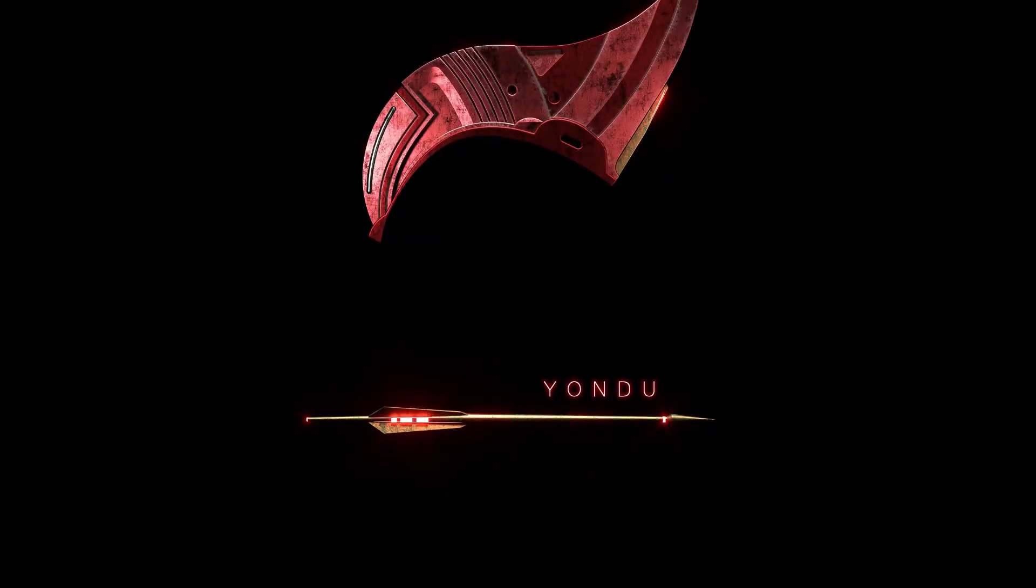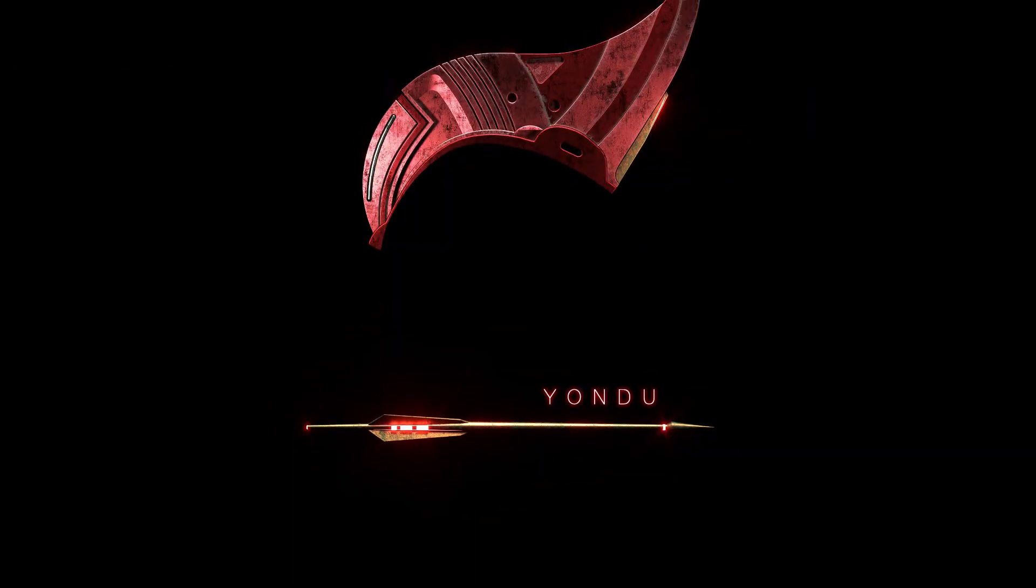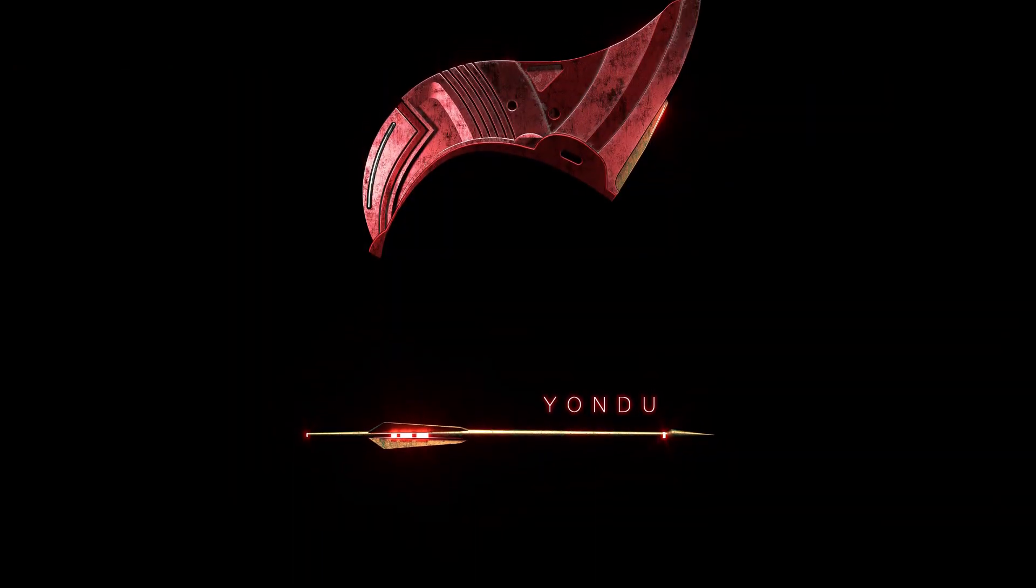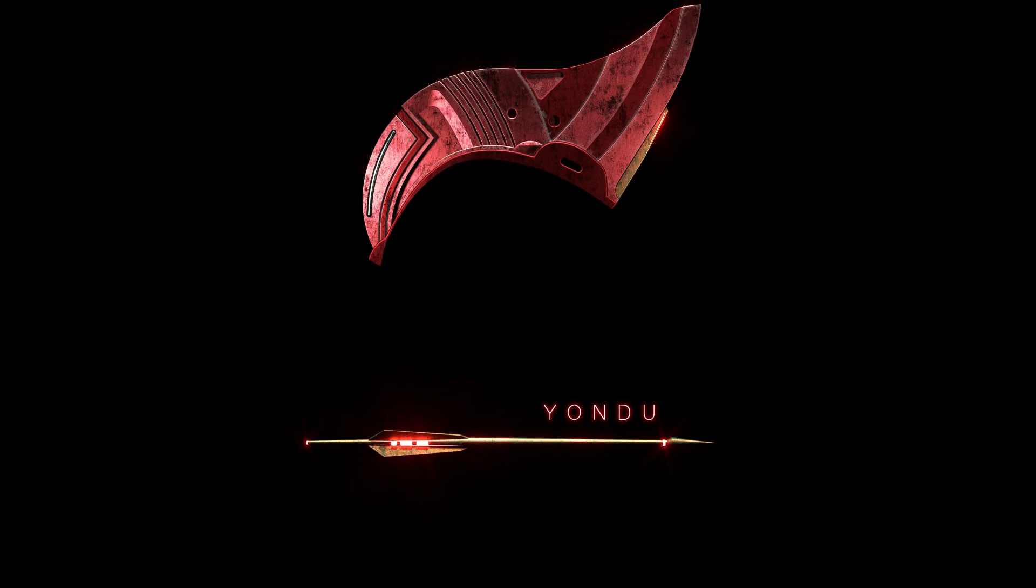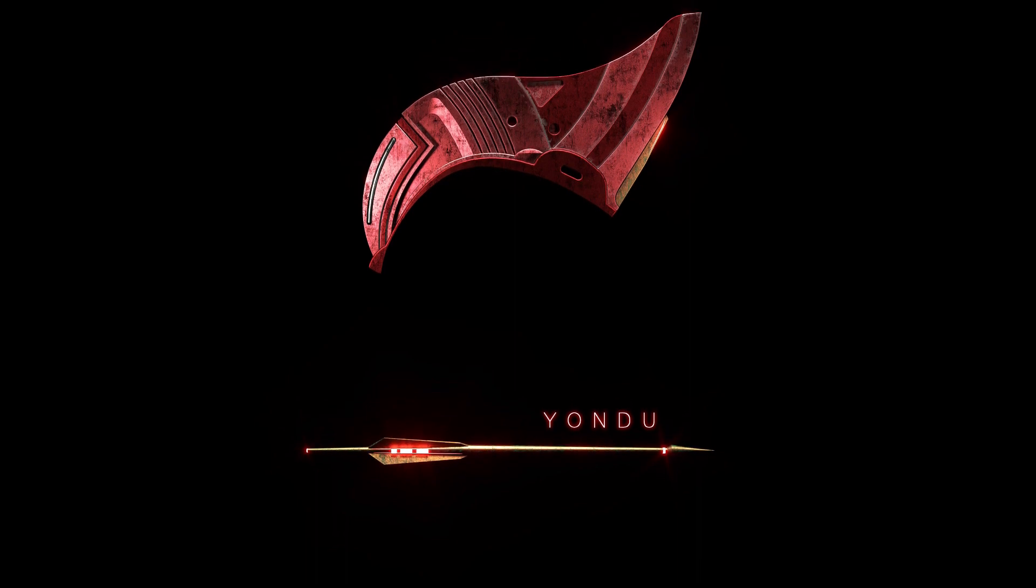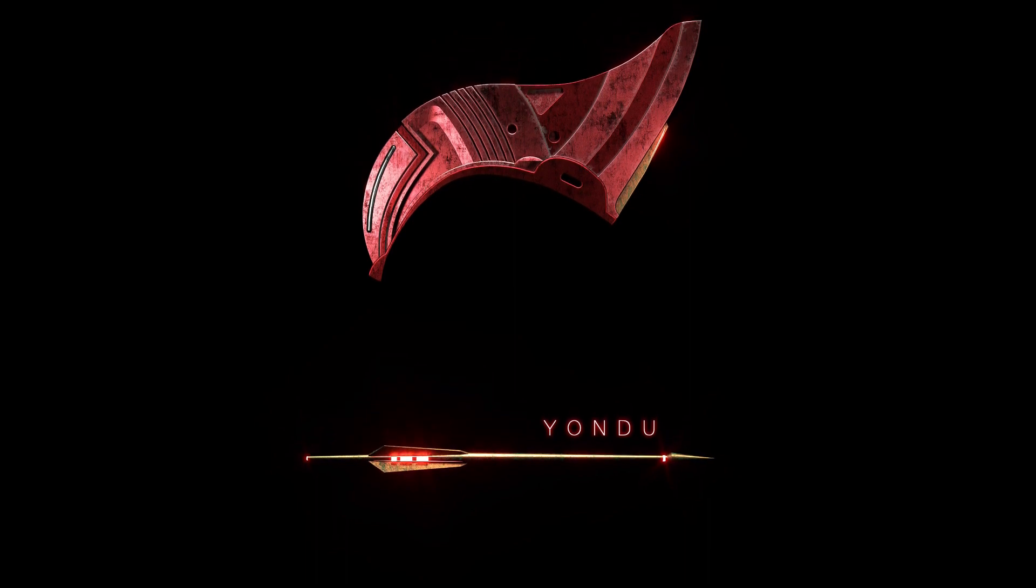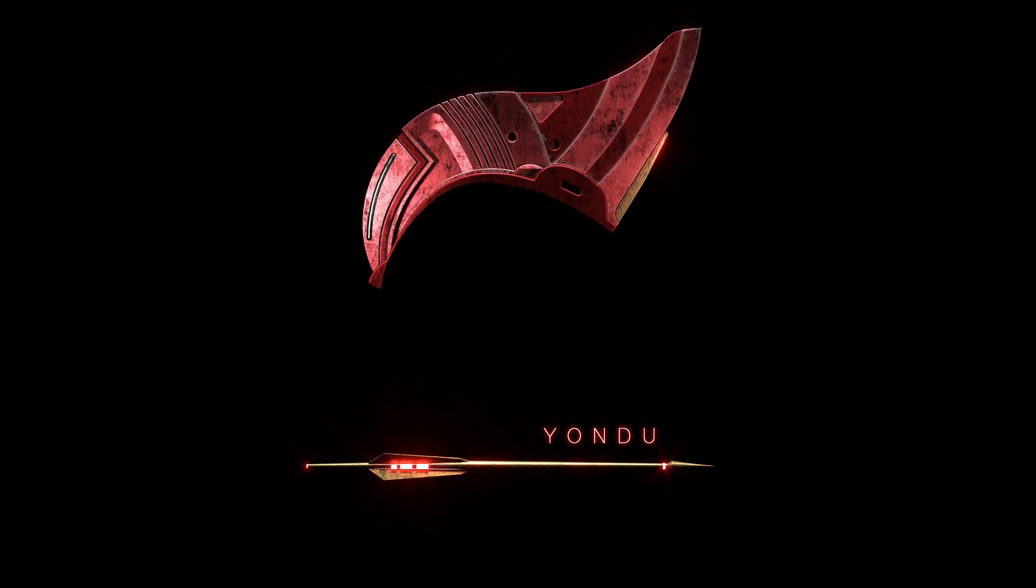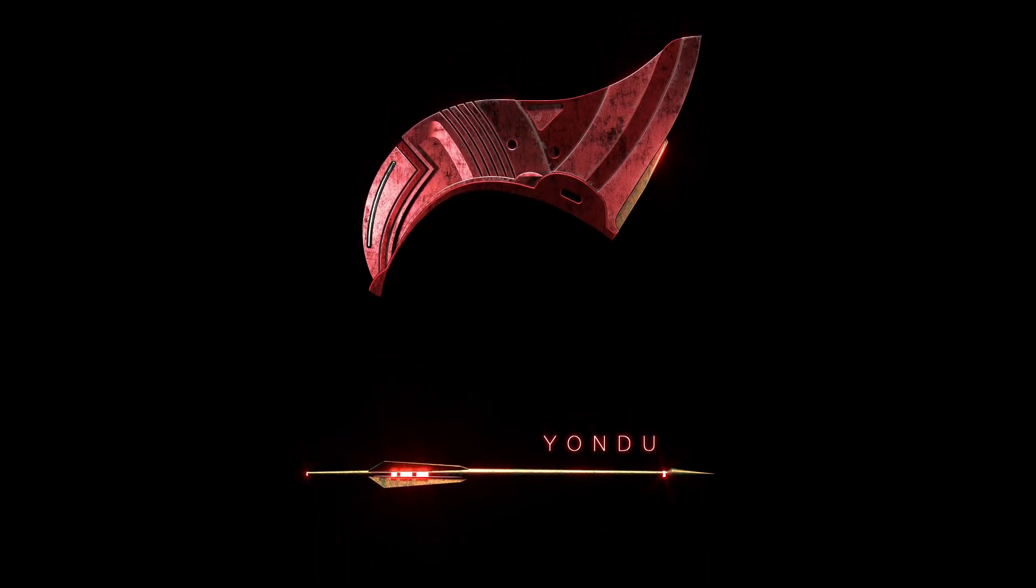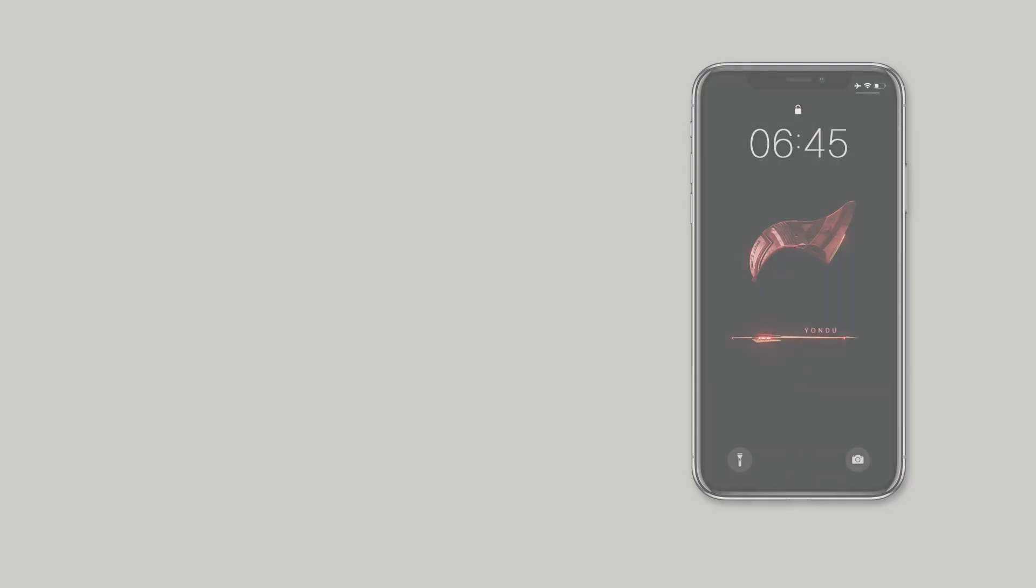What kind of wallpaper should we make as a tribute to him? Yeah, nothing can be more representative of Yondu than the dazzling Yakka Arrow.